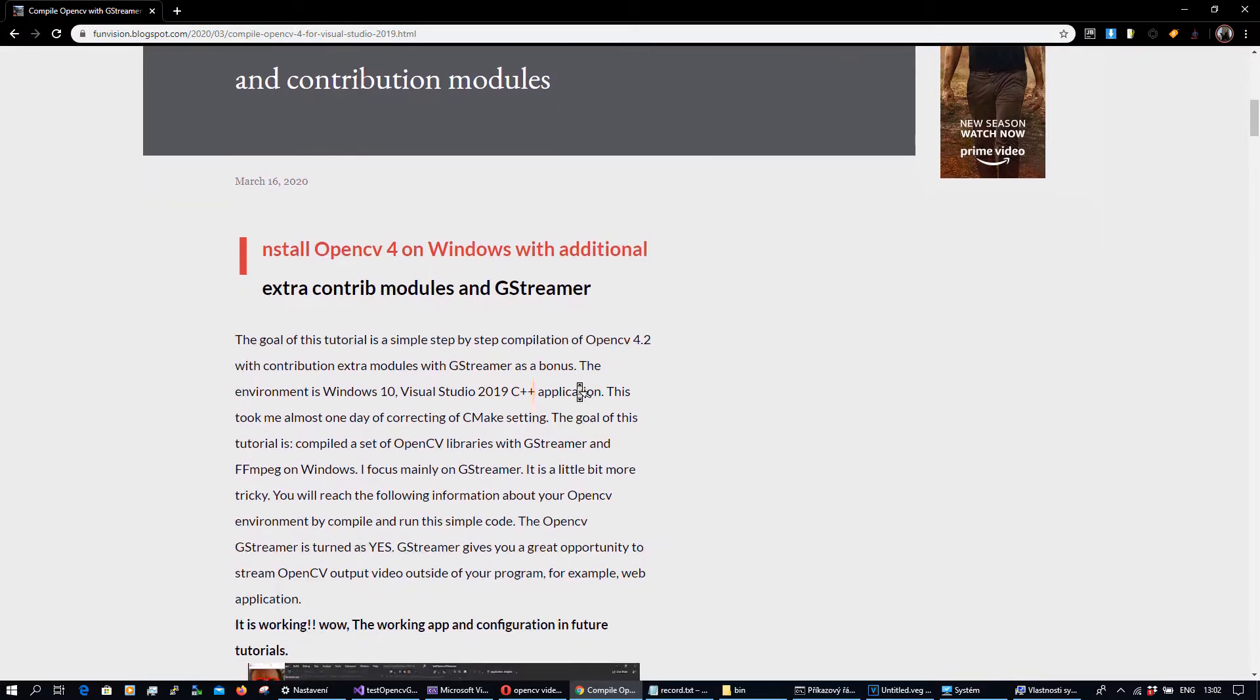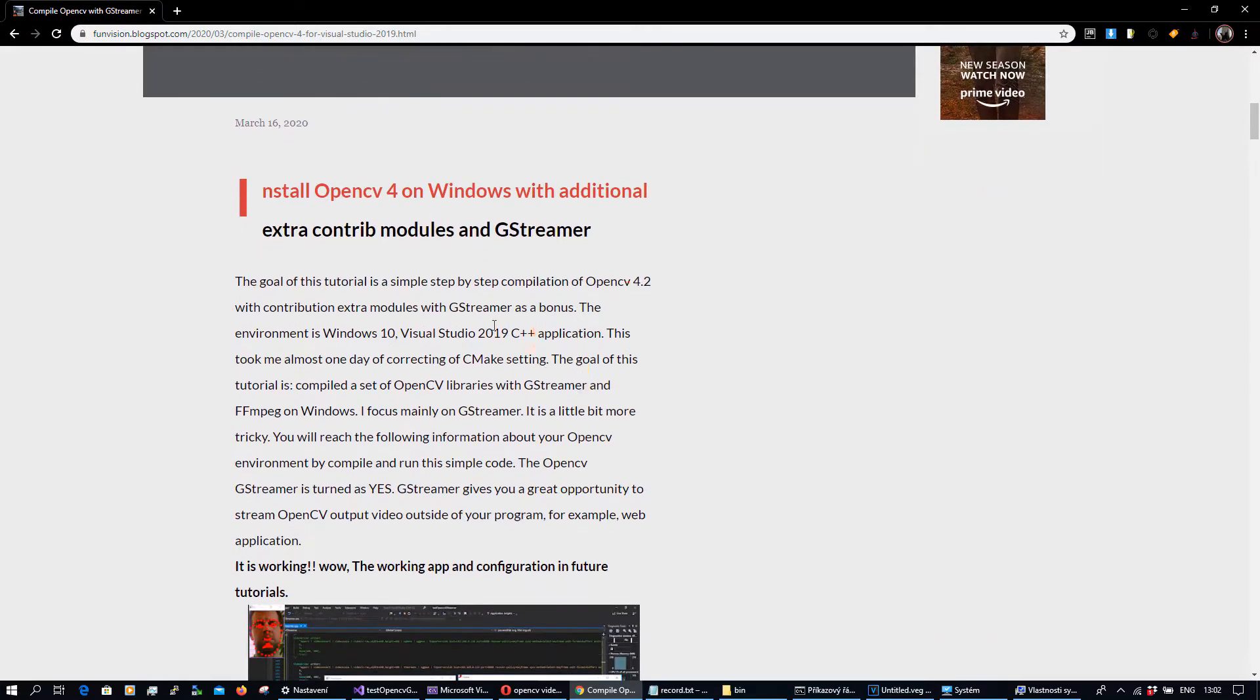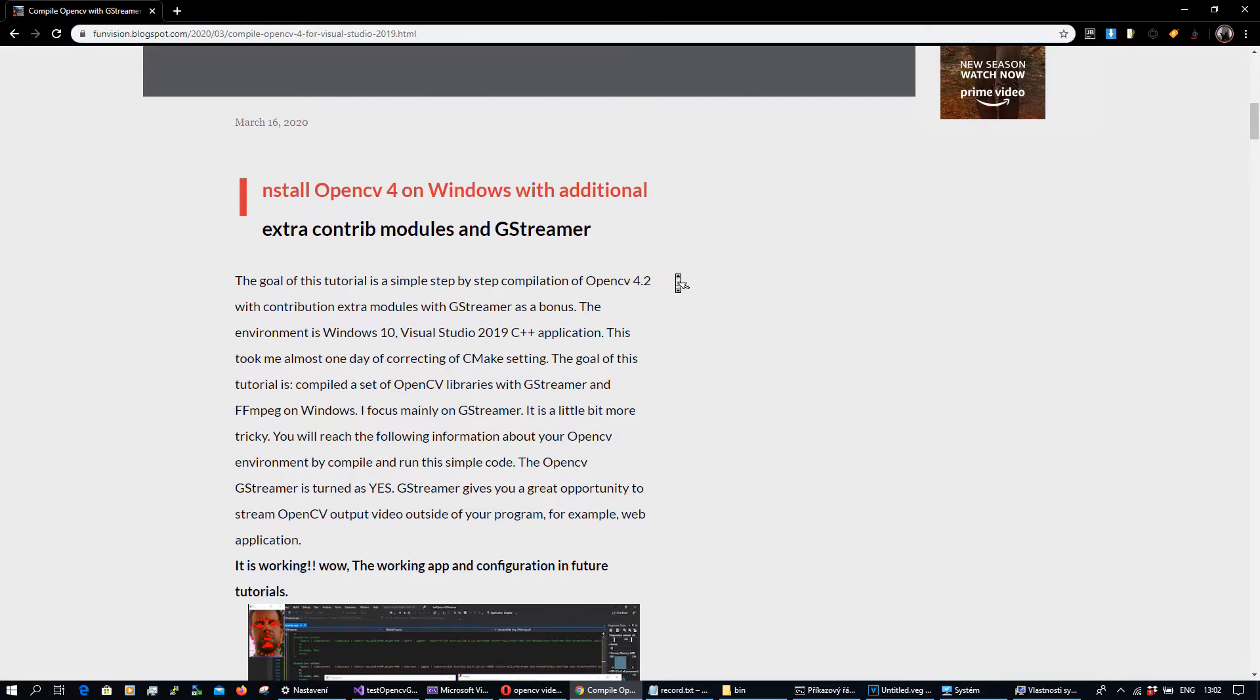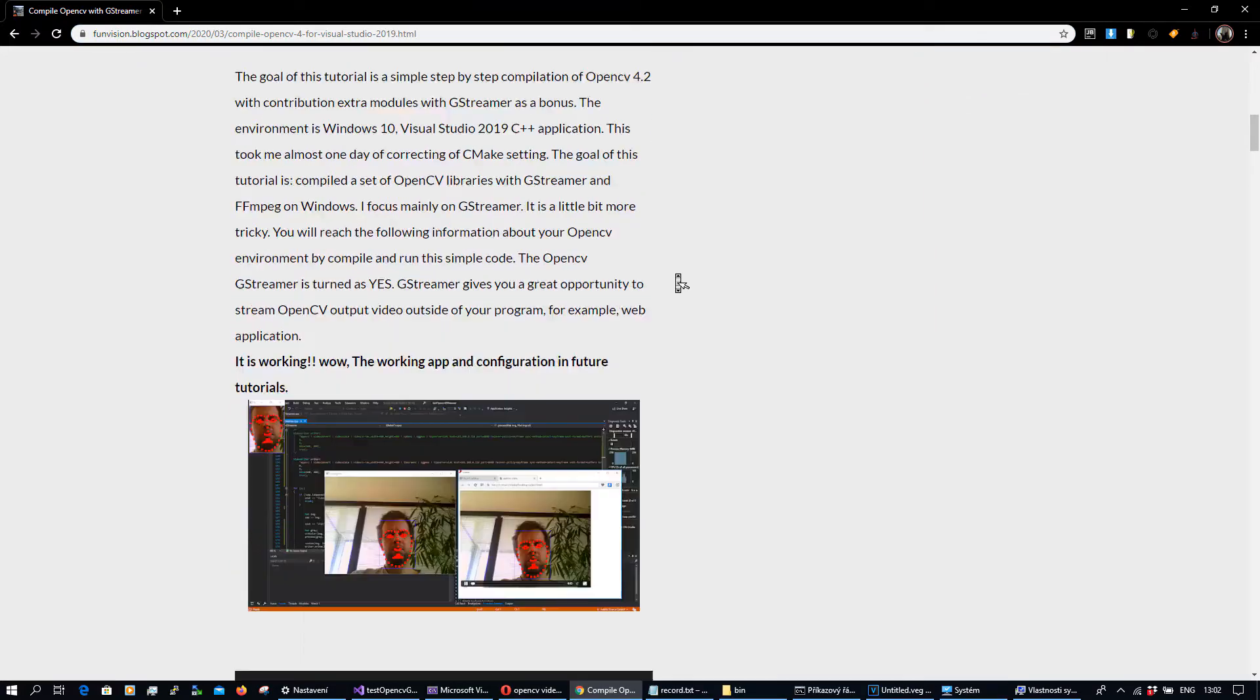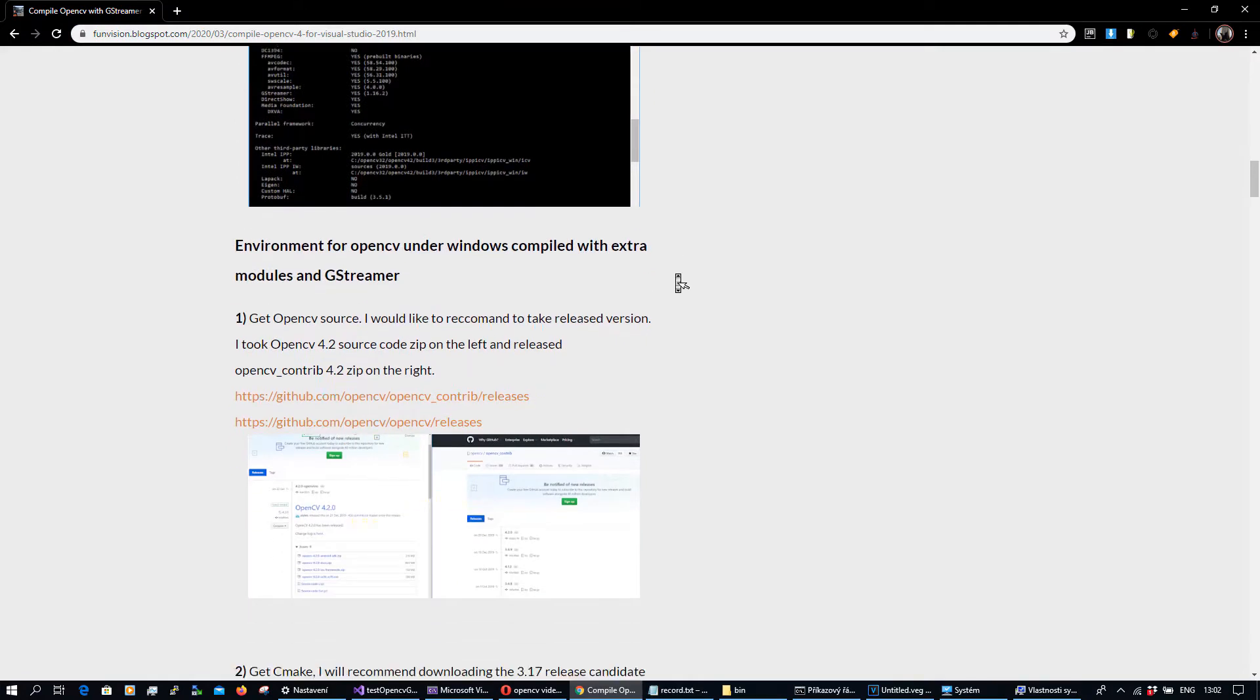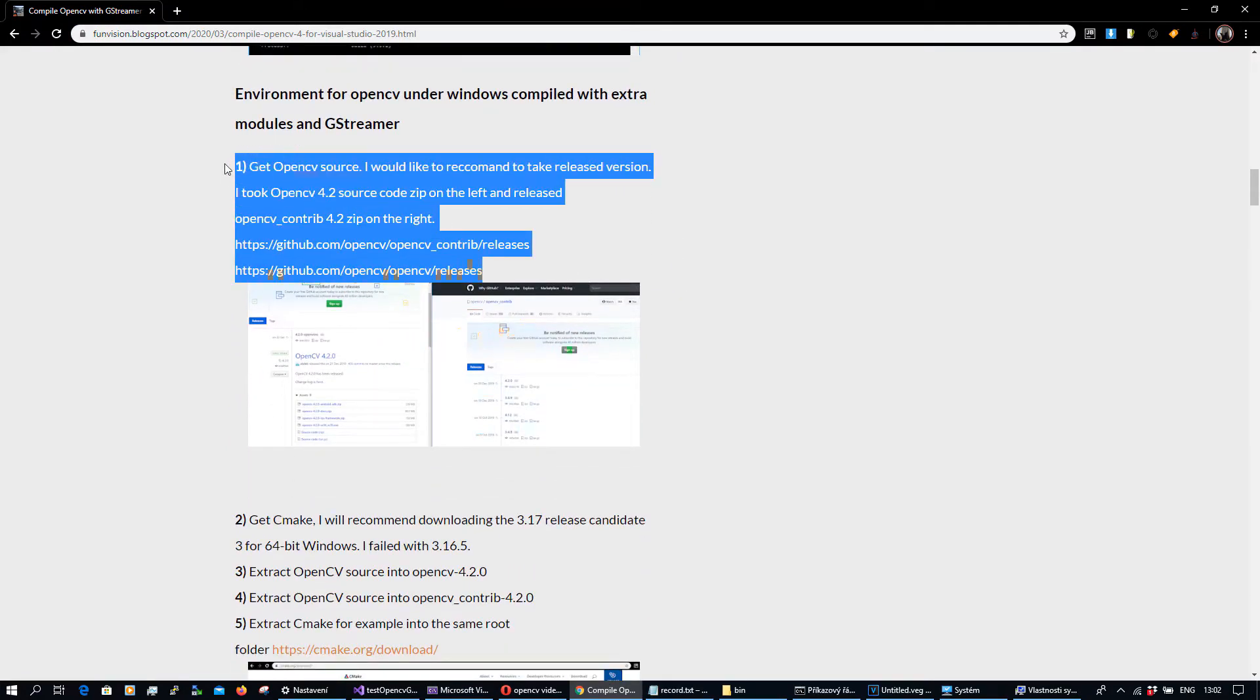You can already read everything about how to install for this development on my blog fanvision.blogspot.com, and there is everything you need to know about what to download from OpenCV.